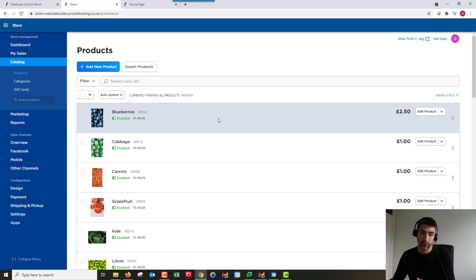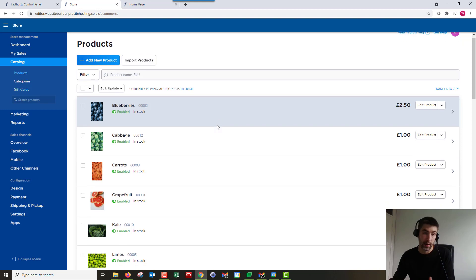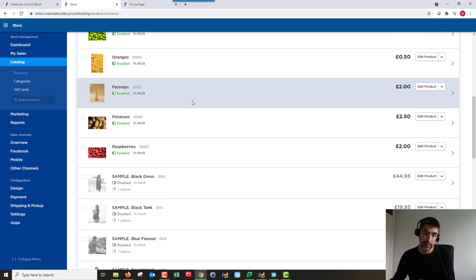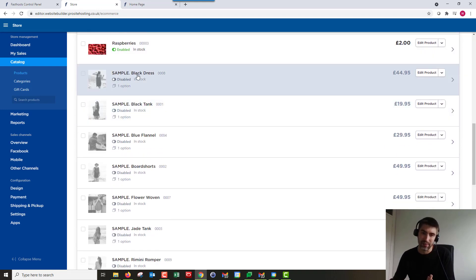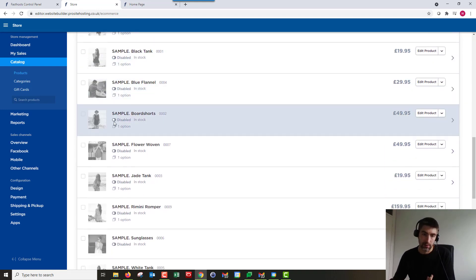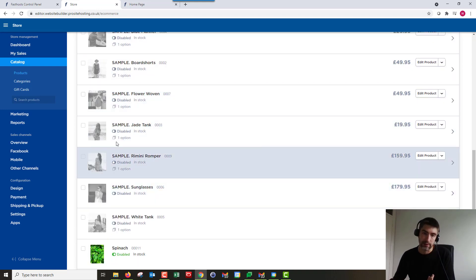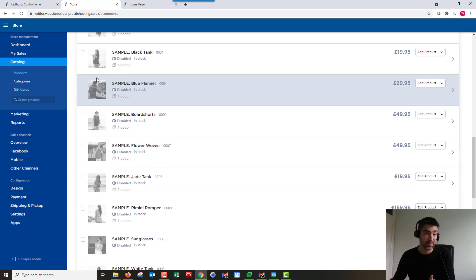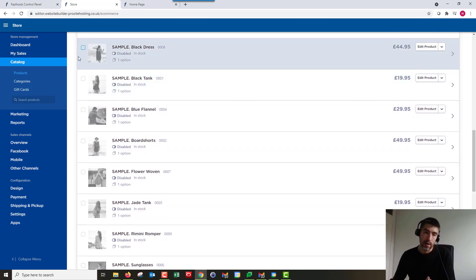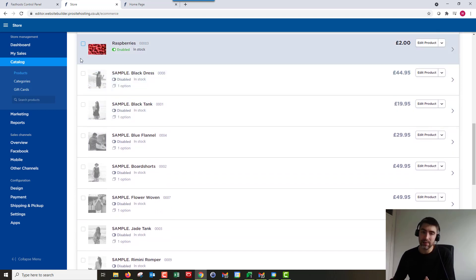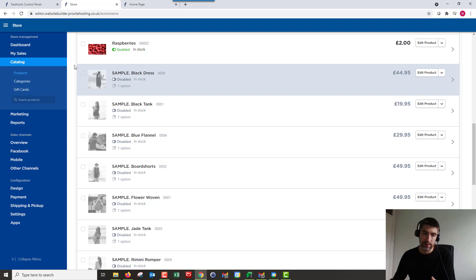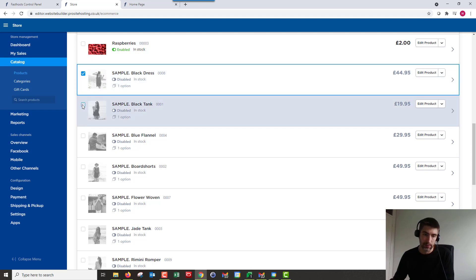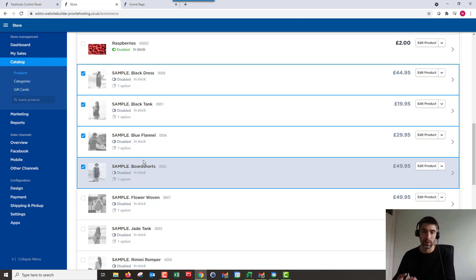And you're going to see the products you've already added. Well, you might not have any if you're just starting out. You might have these samples here, so sample, sample, sample. So these are the ones that come as default. You can delete them. Personally, I recommend disabling them just because they're quite useful if you need to sort of have a look at what they've done if you need to check any of the options.